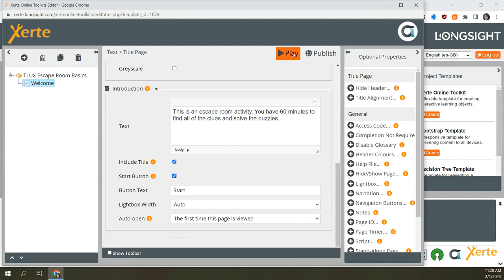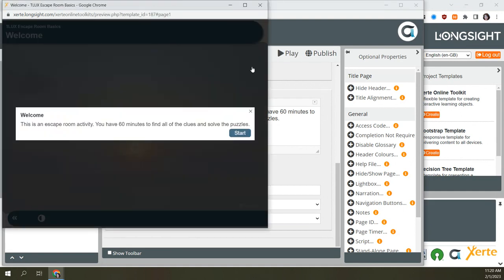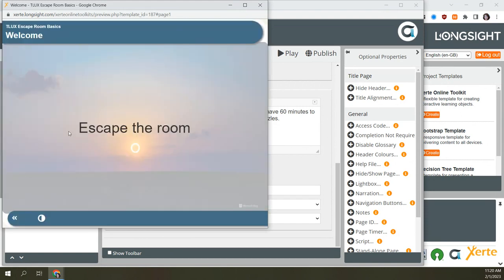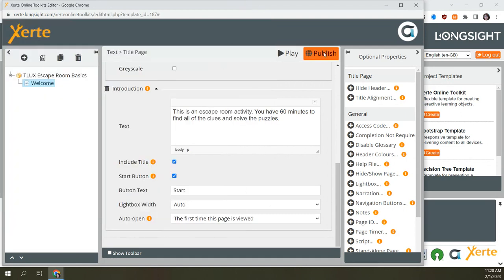I like to preview as I go — hitting play shows the lightbox with instructions, then the start button takes me to the title page. Once I'm happy with it, I hit publish, which is essentially saving. I recommend publishing frequently in Xerte because things open in multiple tabs and you can get lost. Try to close browser tabs when done previewing, and publish every time you think about it so you don't lose any changes.